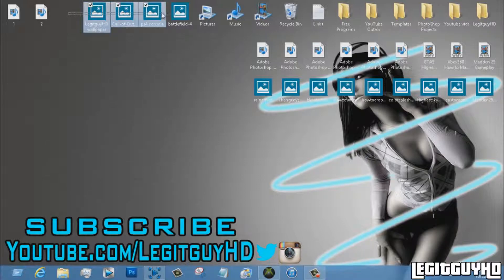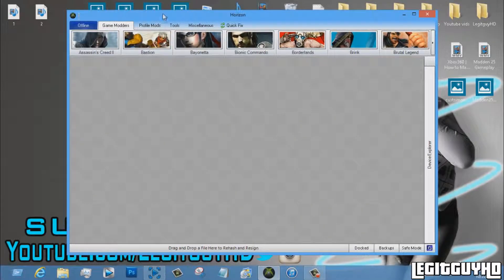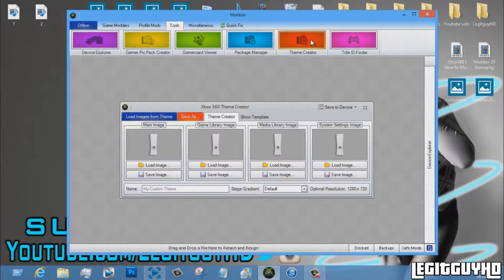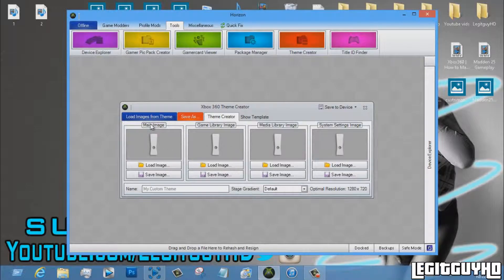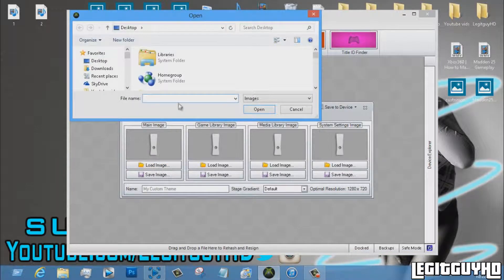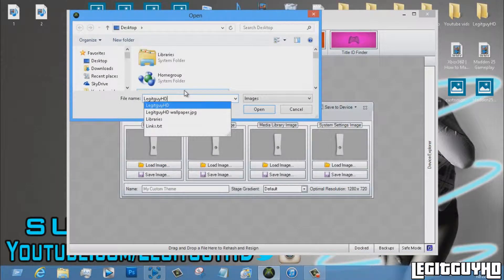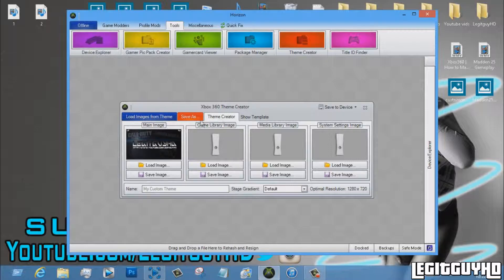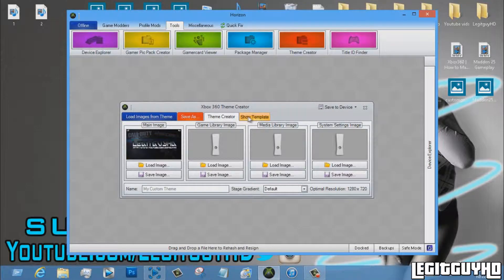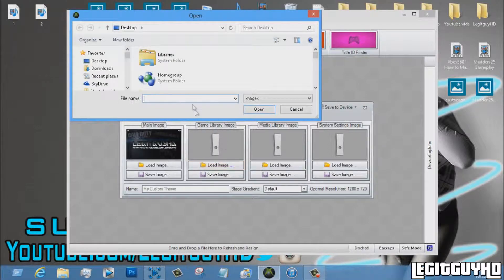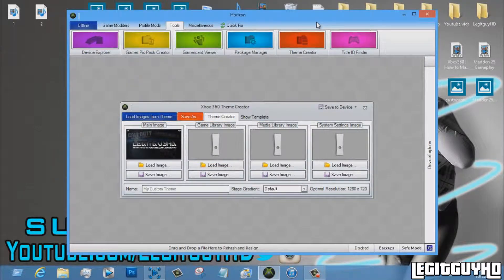You want to go on Google, save picture as whatever, and you want to get four pictures. Once you have four pictures, you want to open Horizon, go to Tools, Theme Creator, and you should see a little pop-up like this with four little screens. The first one is the main page, like where my PS4 was. So you just want to load and just type in the name of the picture. So I'm gonna have that one, and you show template where it's going to show the long part where it's going to show the image.